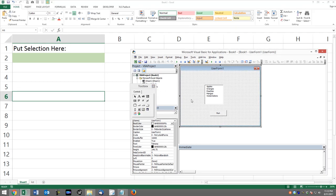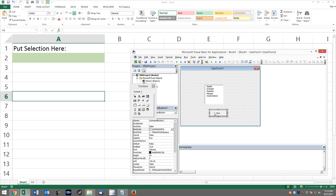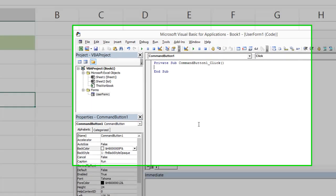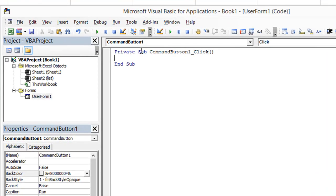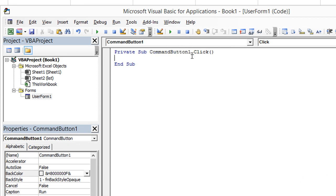Let's go ahead and double click on the run button to put in some code. You see that it automatically says command button one, click event. We could have given the command button one a cooler name like BTN run or something, but since we're not going to have a whole bunch of different buttons for this demonstration, I'm not going to rename it.